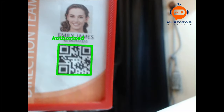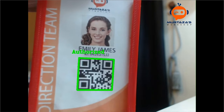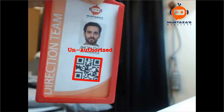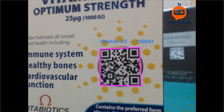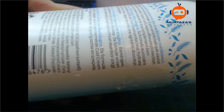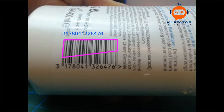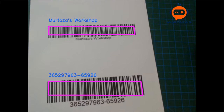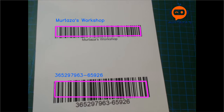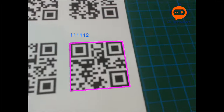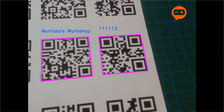Hey everyone, welcome to my channel. In this video we are going to learn how to detect QR codes and barcodes in an image using OpenCV. We will first look at the basics and then we will move on to create an authentication project in which we will check whether a person is authorized or unauthorized based on the QR code on their ID.